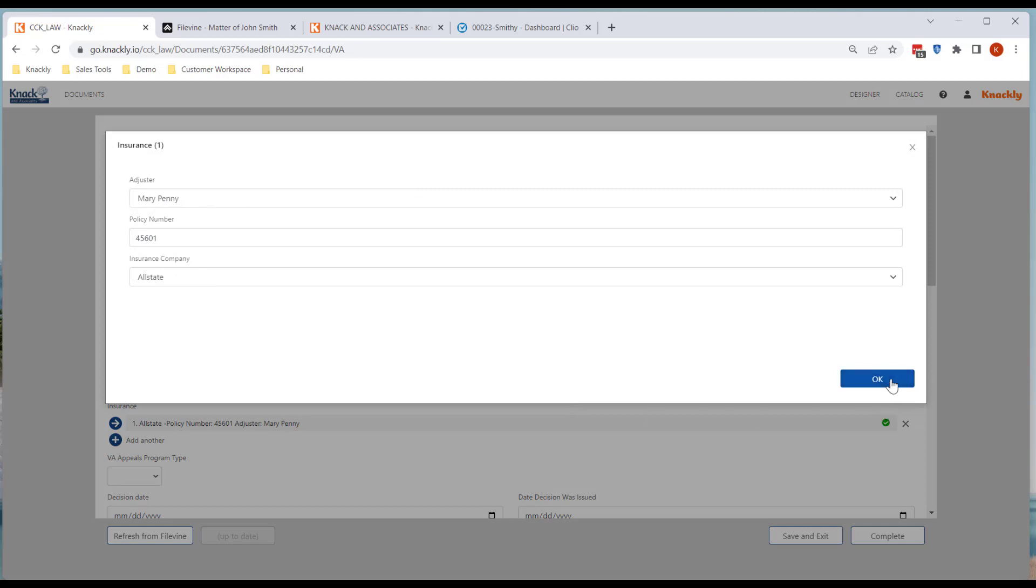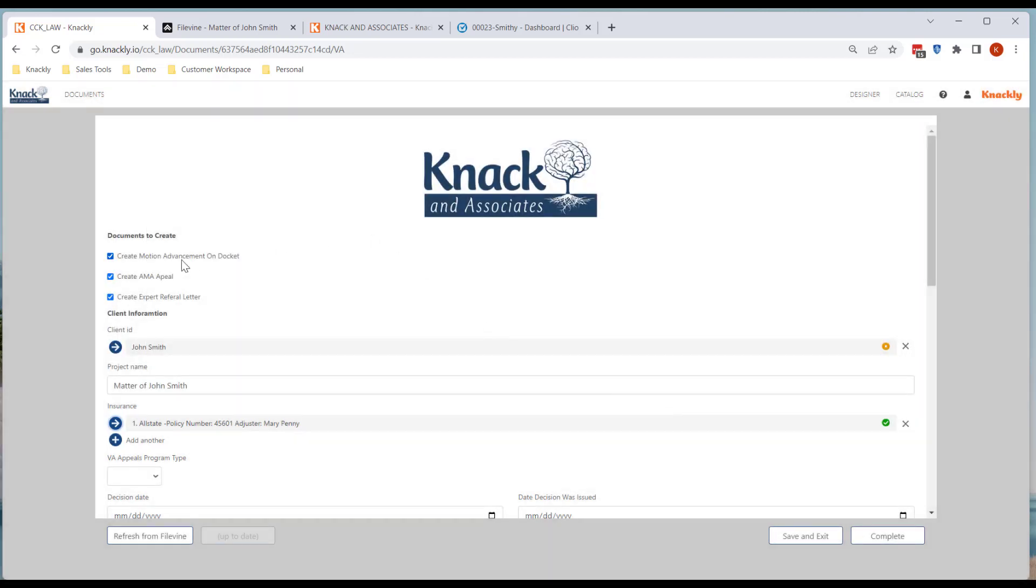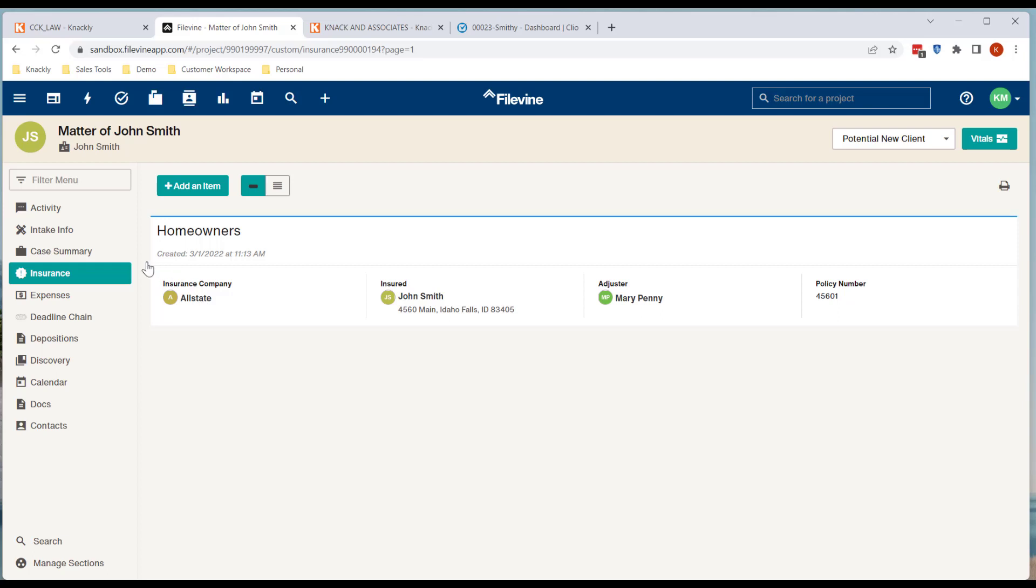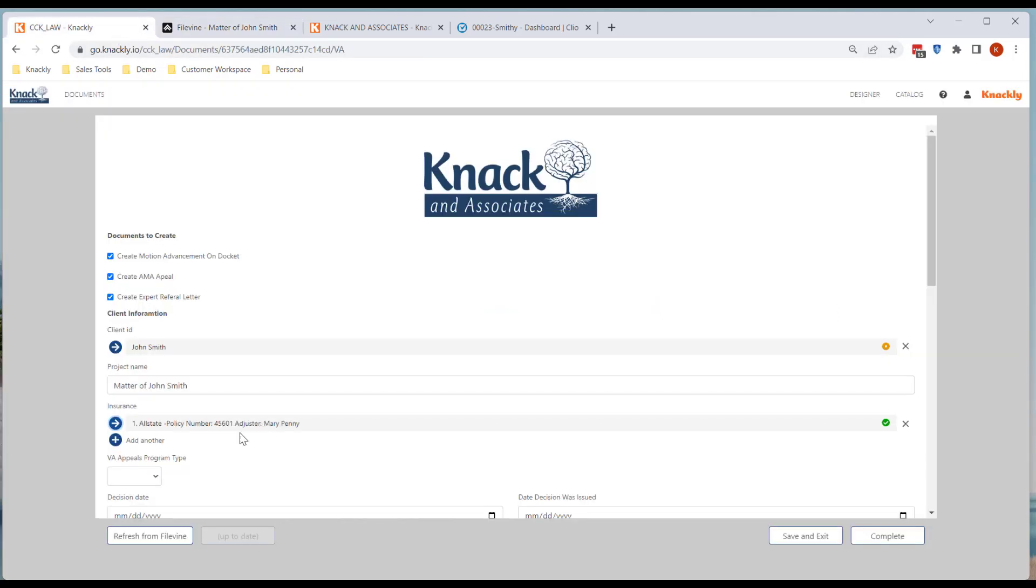So you can go through and have everything updated. If you're working in FileVine, it's just a matter of you can go through and make any adjustments. You can come back into here, click a refresh, and it will have all your adjustments.